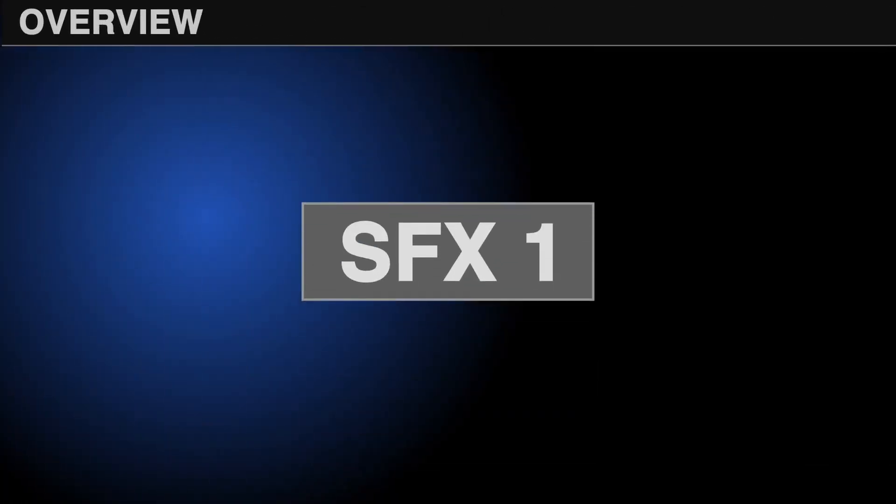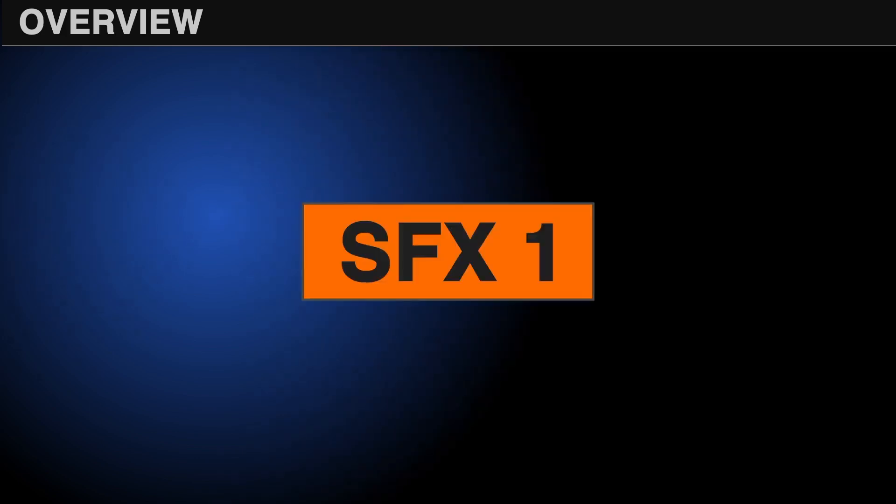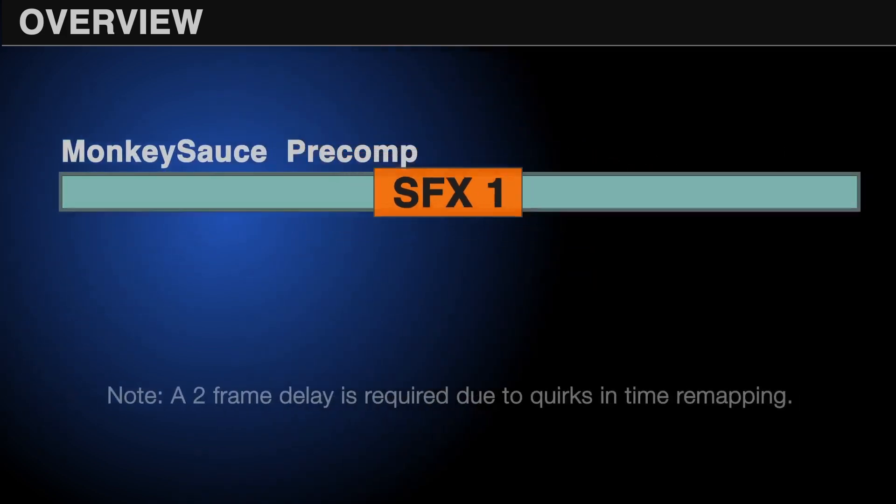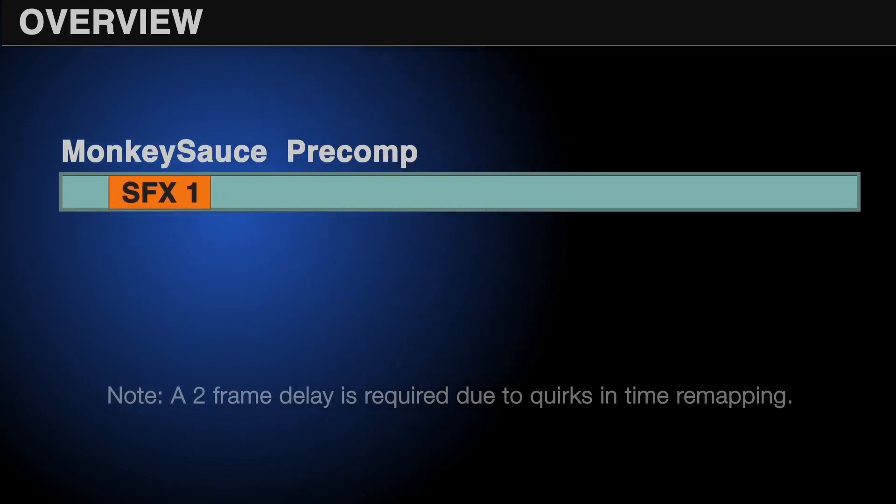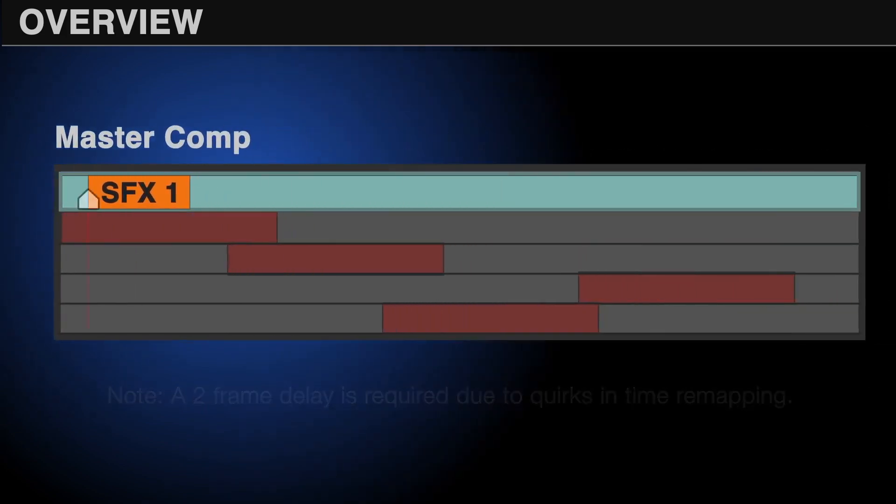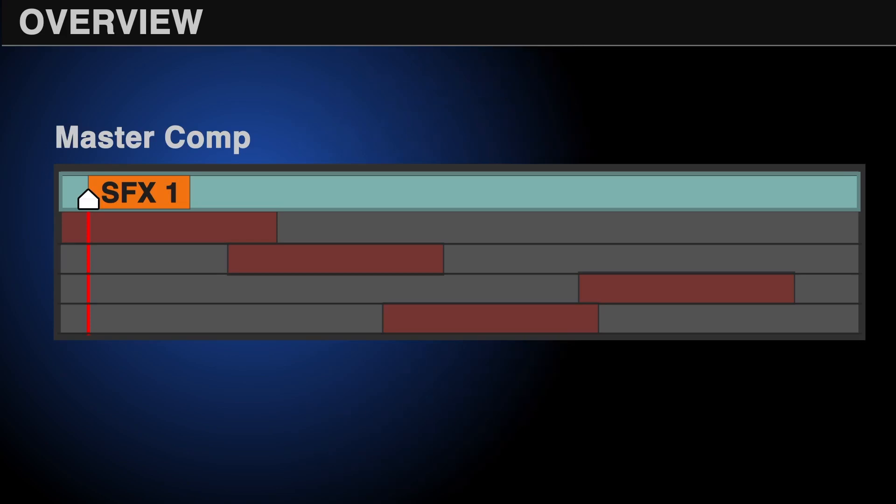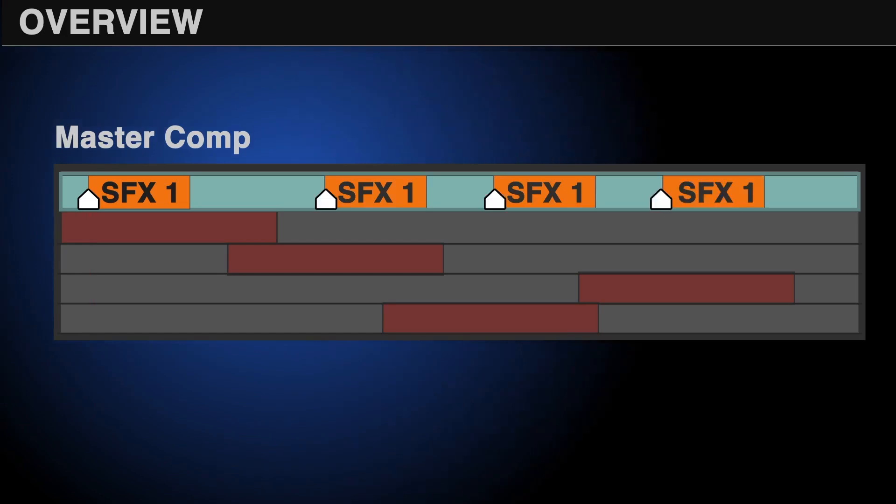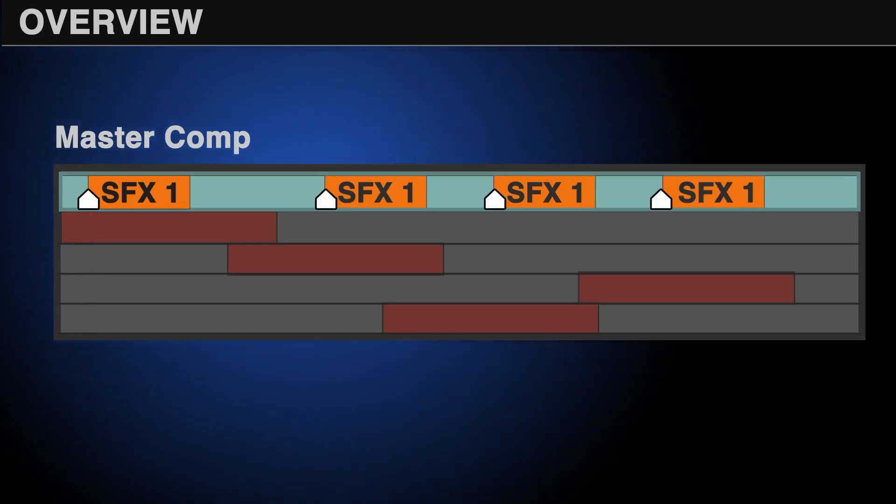So what happens when you click do it? Basically, if one audio file is selected, Monkey Sauce puts it into a pre-comp with a two-frame delay, and then places that in the master comp with a marker at the CTI, and expressions applied to time remapping. Every time a marker gets added to that layer, it triggers that sound effect.